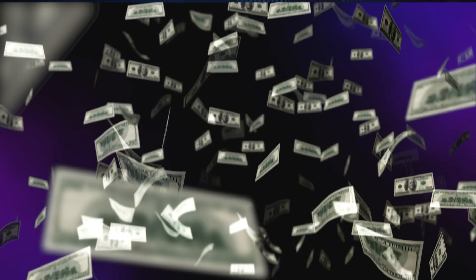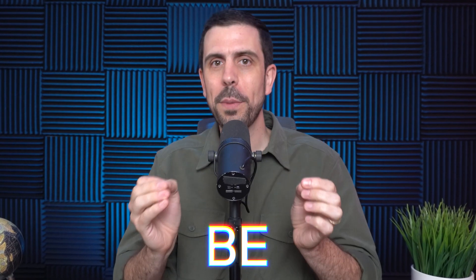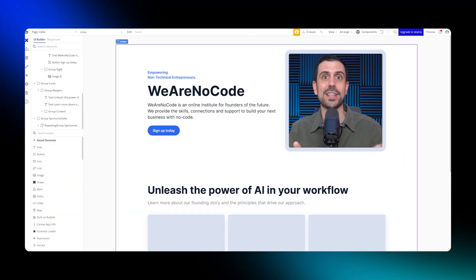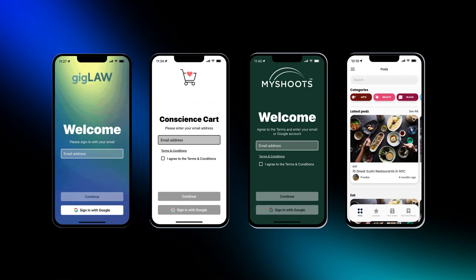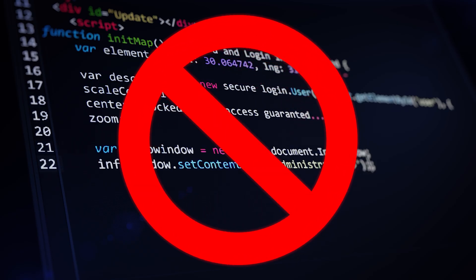These simple micro SaaS ideas have the potential to generate thousands of dollars a month, and the best part is that they can all be built with no-code tools — drag-and-drop software builders that allow you to build websites and apps without writing a single line of code. Today I'm going to break down each one of these five ideas, give you the tools to build them, and share some shortcuts to get these off the ground the smart way.